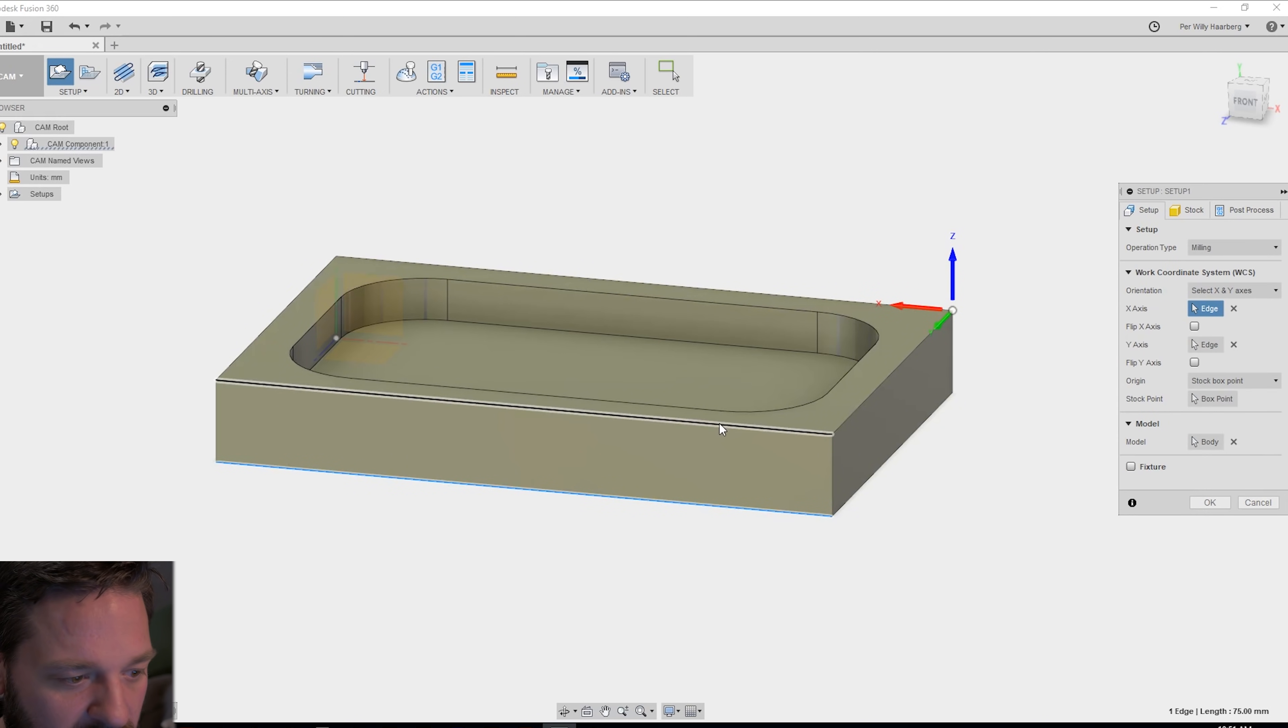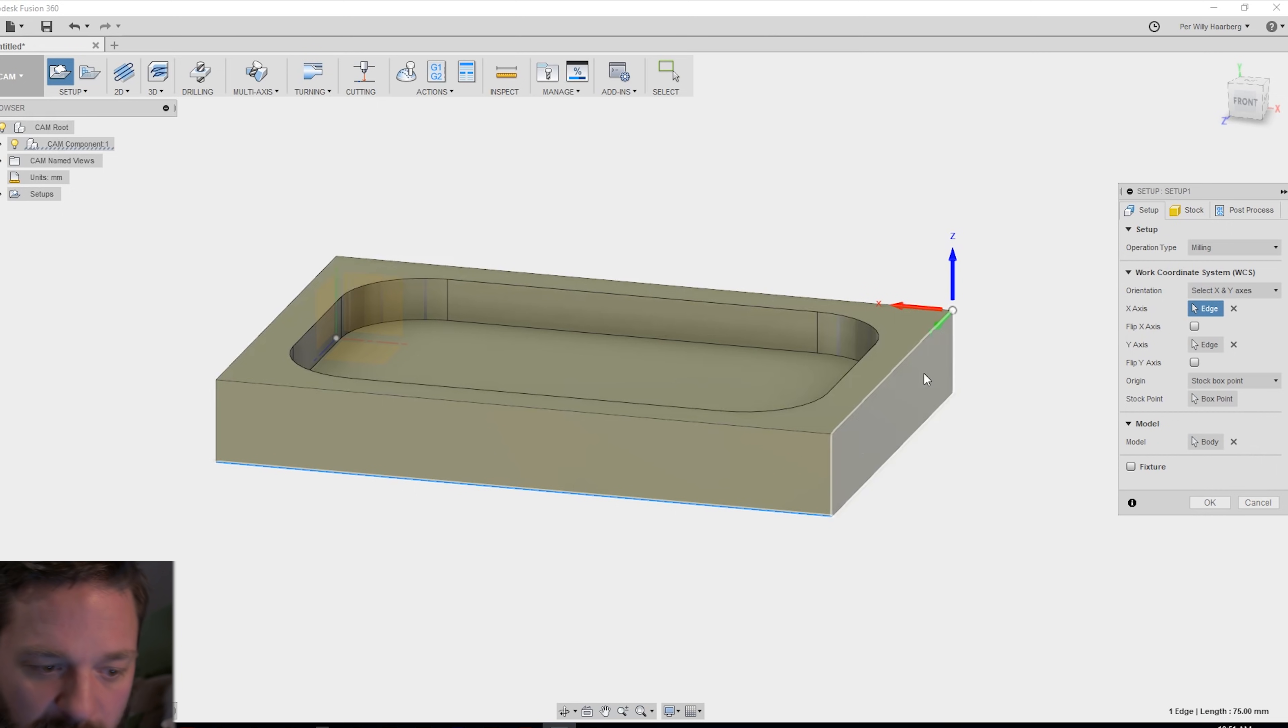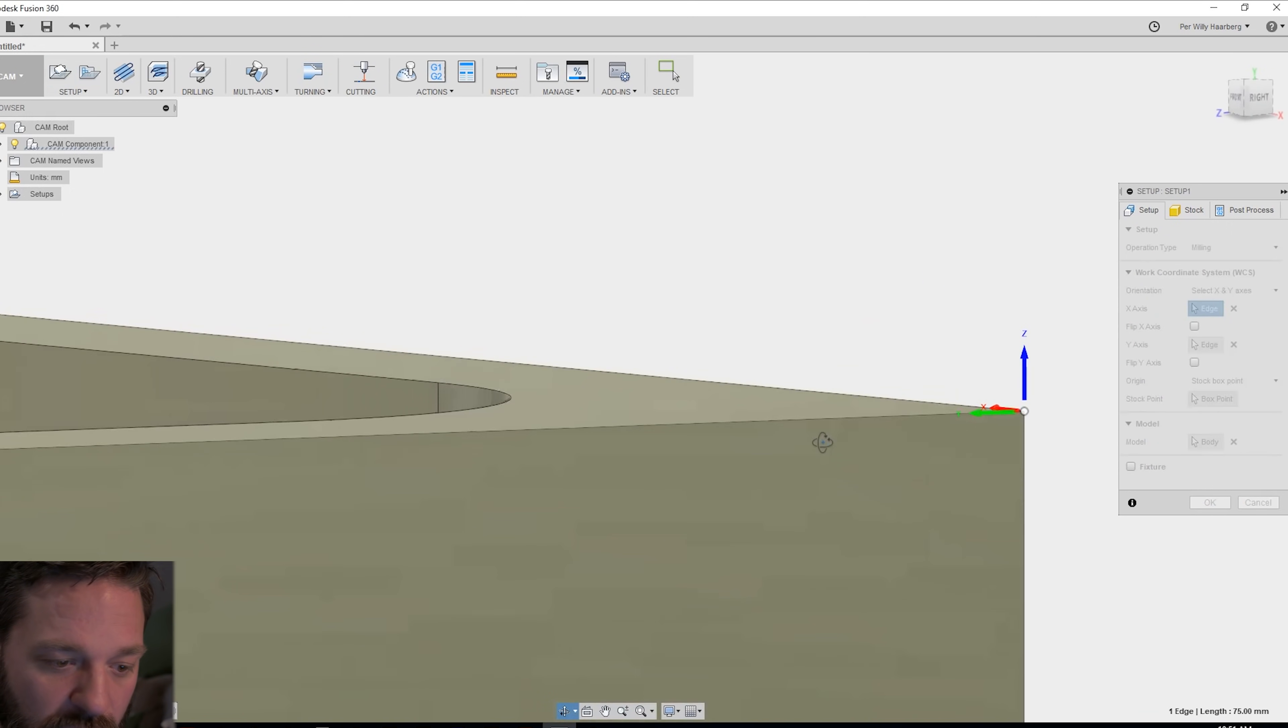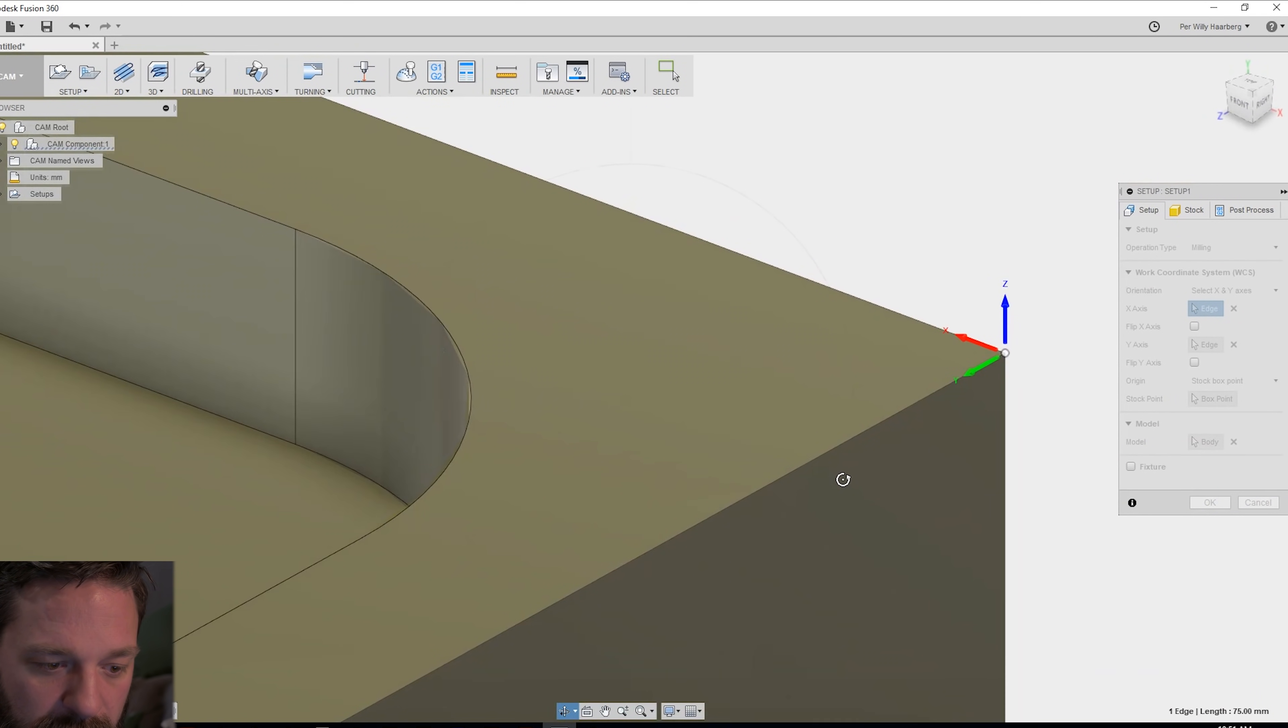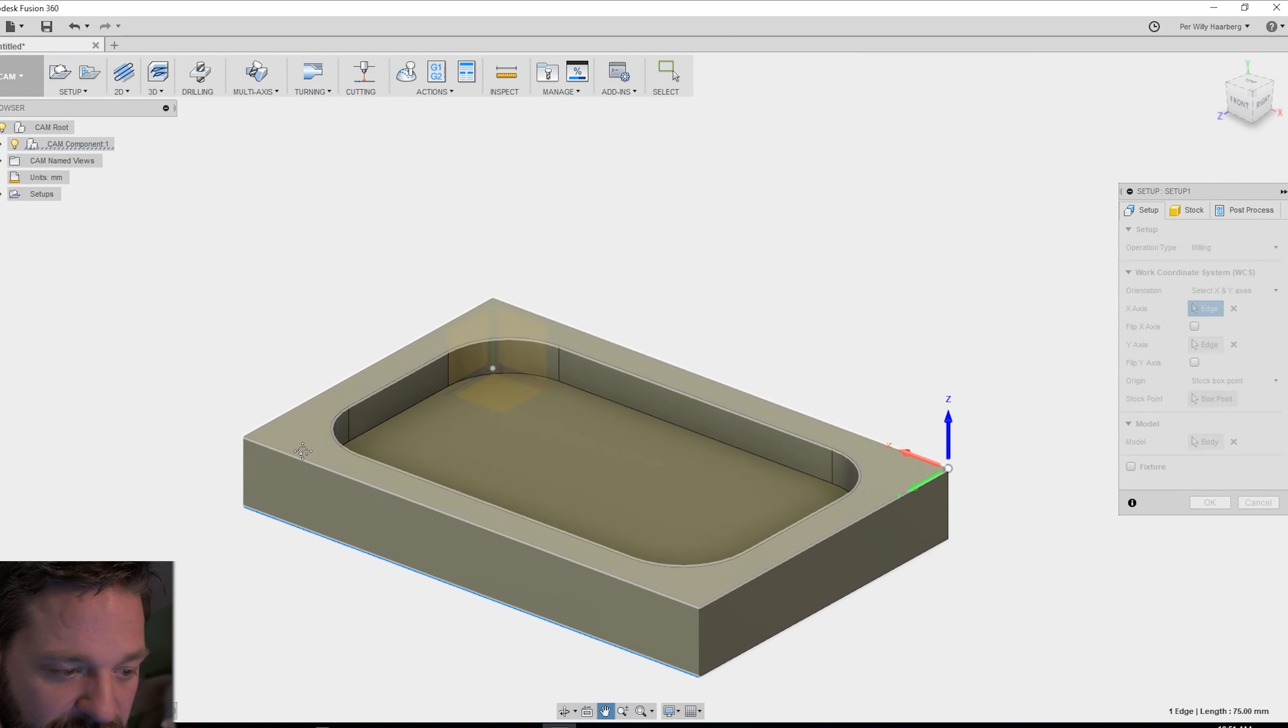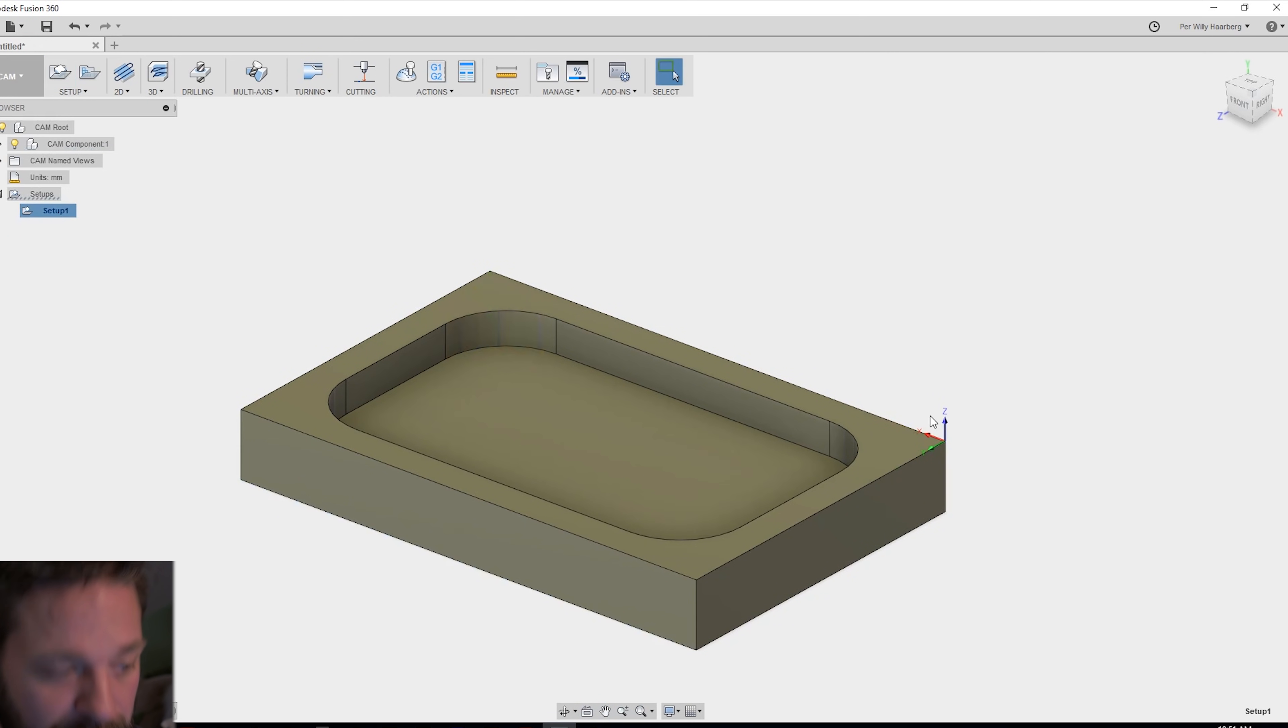Okay, when you're happy with your setup you check the x-axis, y-axis and the z-axis and that you have the zero point on one of the corners or somewhere you know where to put the zero point in real life. When you're happy with this you press OK.